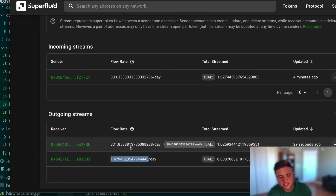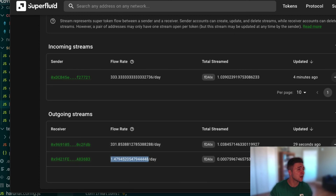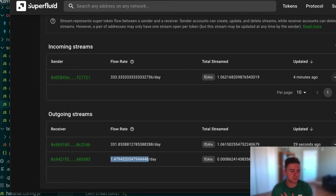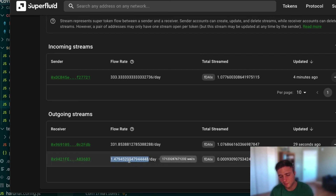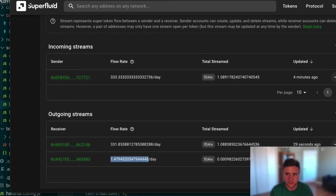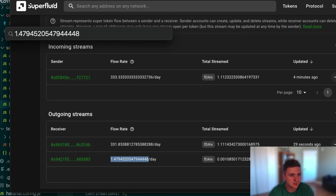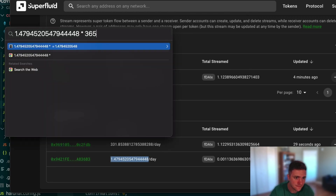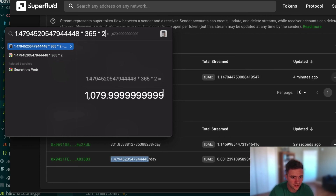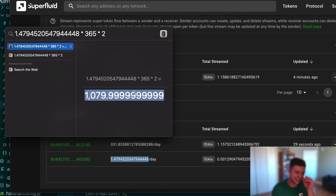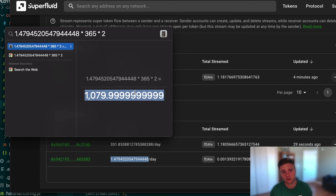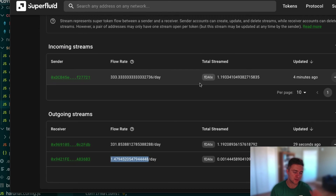The lender's flow rate should represent $1,080 paid off over 24 months — that's the $1,000 principal plus 8% interest. Multiplying the per-second flow rate by 365 days times 2 years confirms it comes out to approximately $1,080. This is exactly what we wanted and confirms the undercollateralized lending implementation is working correctly.